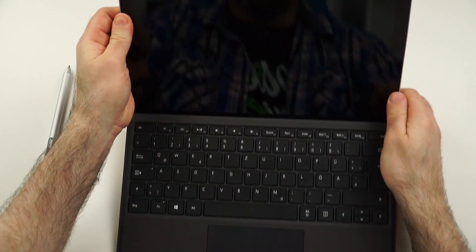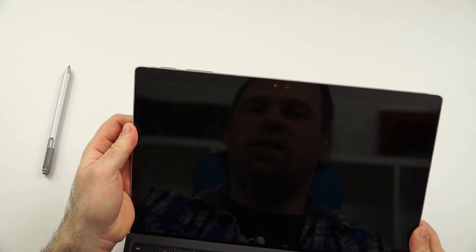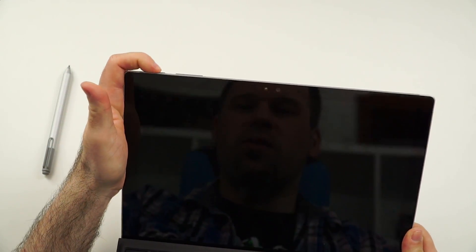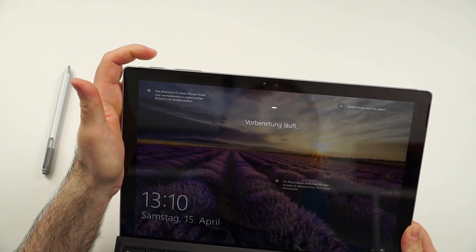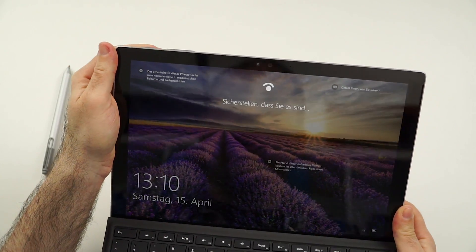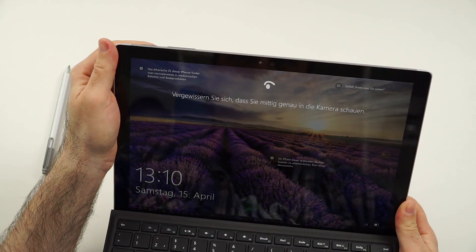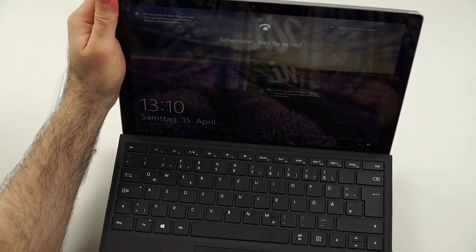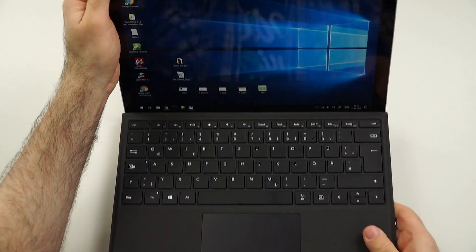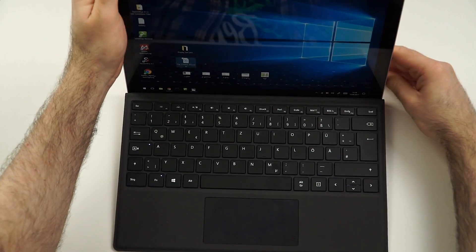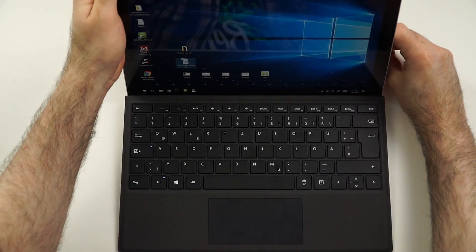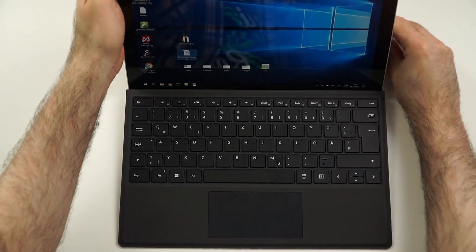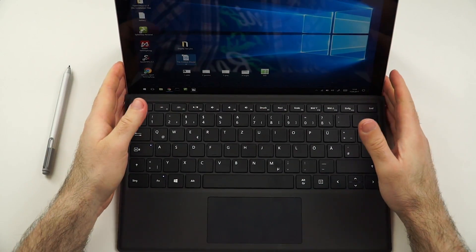And then you will already pretty much obviously see once it turns on, that we have Windows Hello and it reacts really nice. Of course, my face isn't pointing towards it, but as you have seen, it works really well.